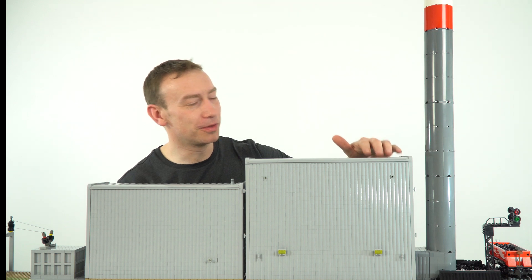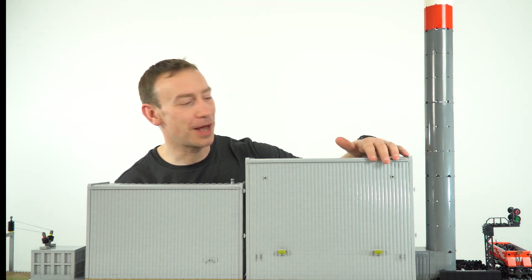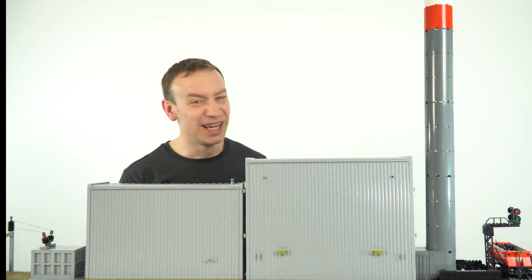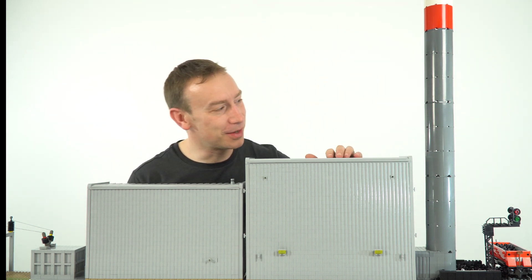So this is my model of a non-renewable fossil fuel power station. Now to be honest, from the outside you can't see much.